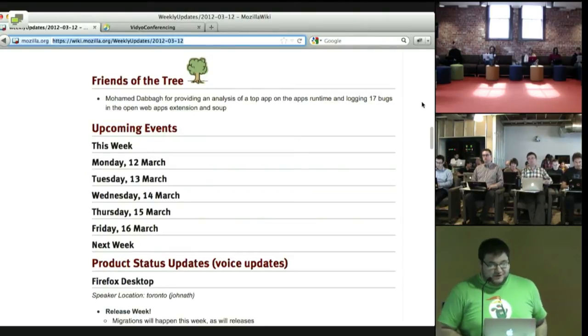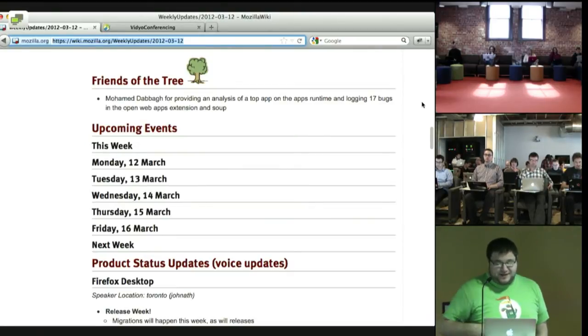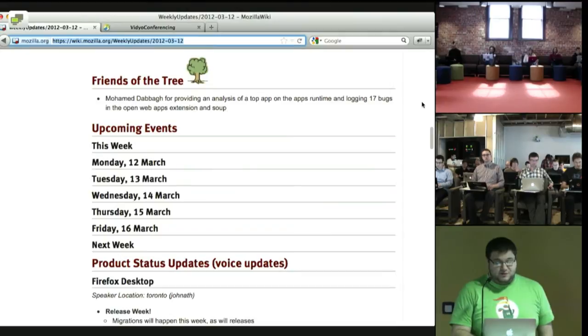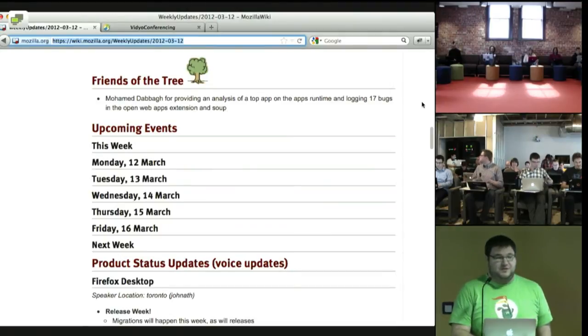Friends of the tree for this week: Mohamed Dabash for providing an analysis of a top app on the app's runtime and logging 17 bugs in the Open Web Apps extension in soup. Let's give him a round of applause.